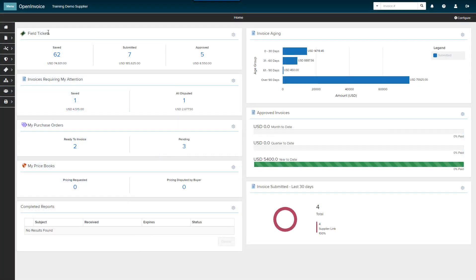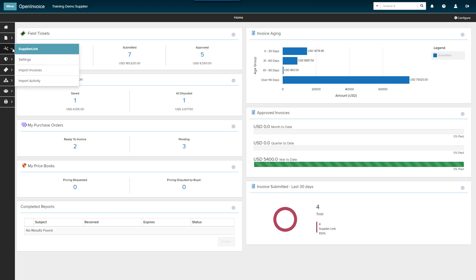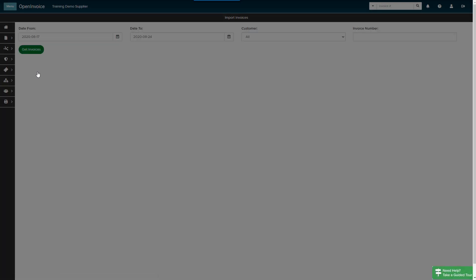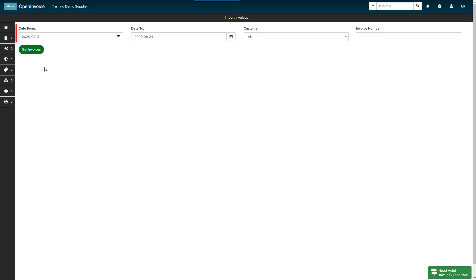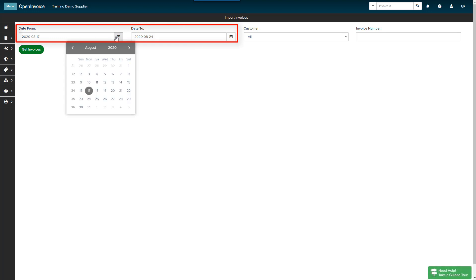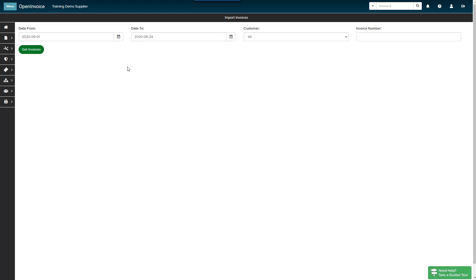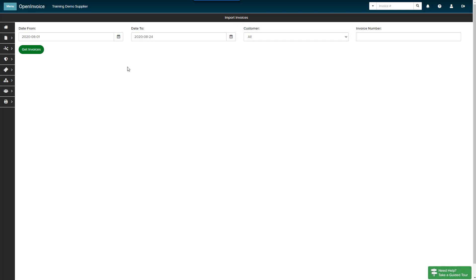Select the Supplier Link icon from the main menu and click Import Invoices. Use the Date From and Date To calendar icon to narrow down the date range of the invoices you would like to upload. The Customer drop-down defaults to All Customers. Use the drop-down if you would like to get invoices for a single customer.